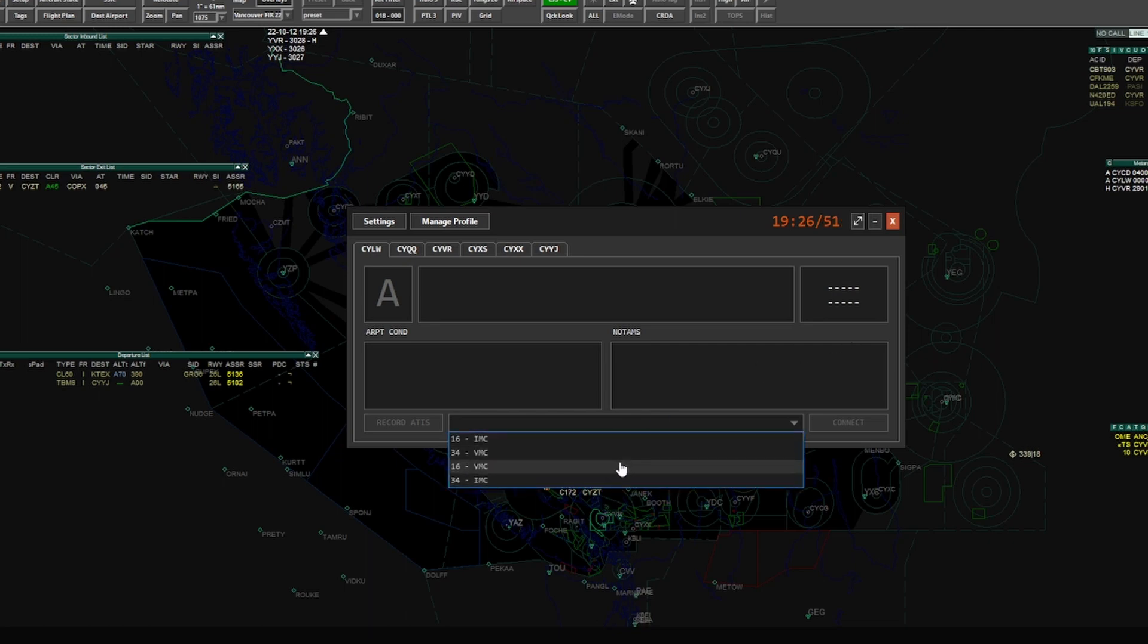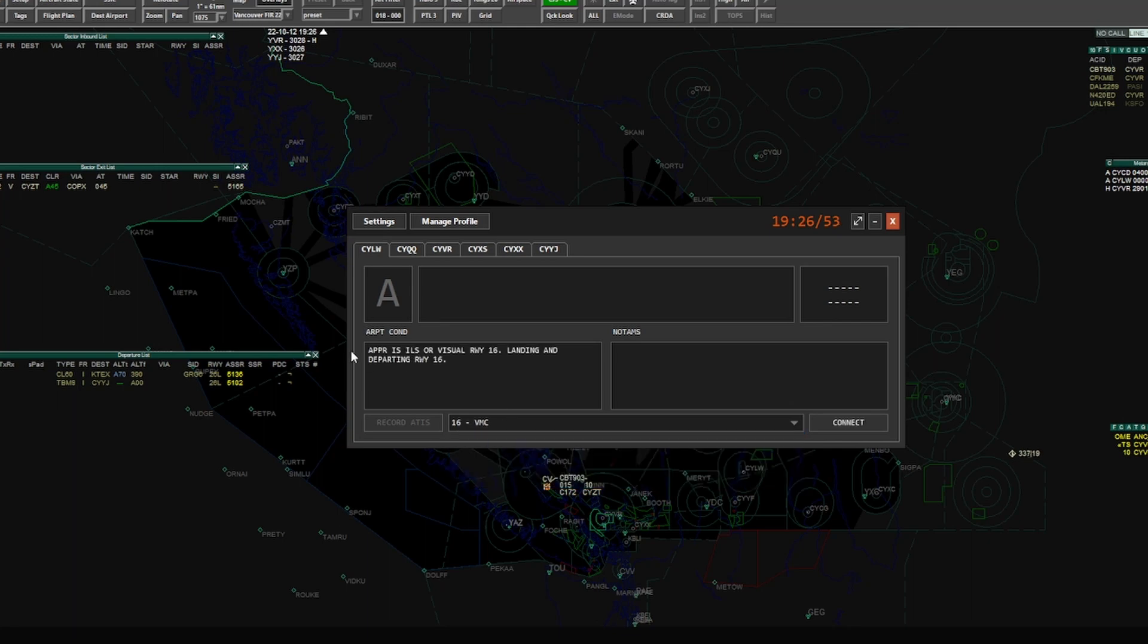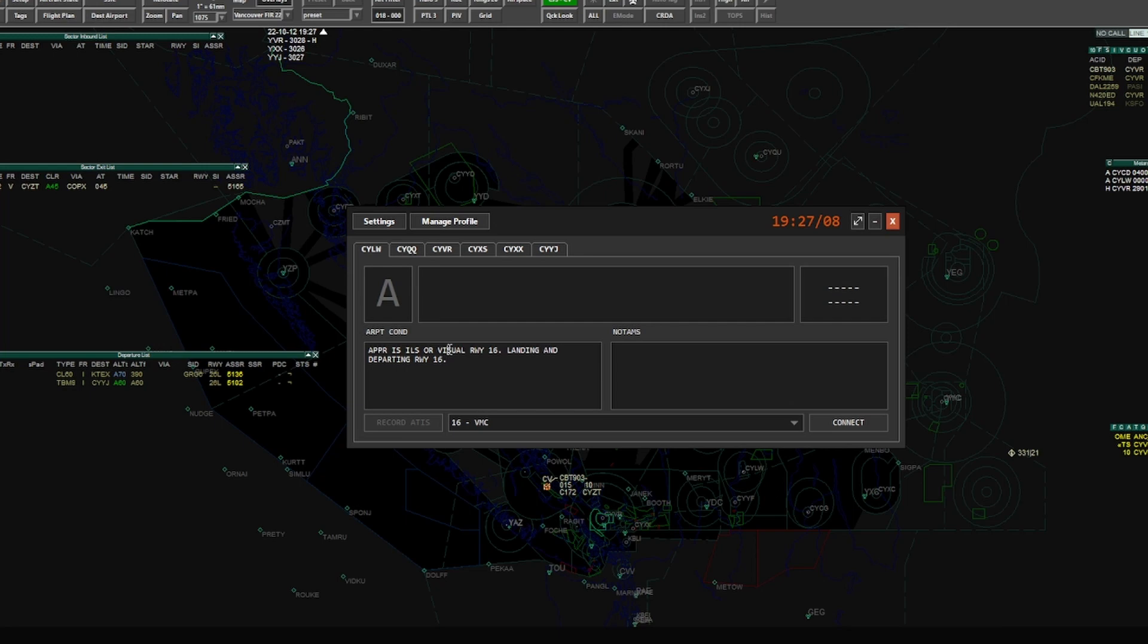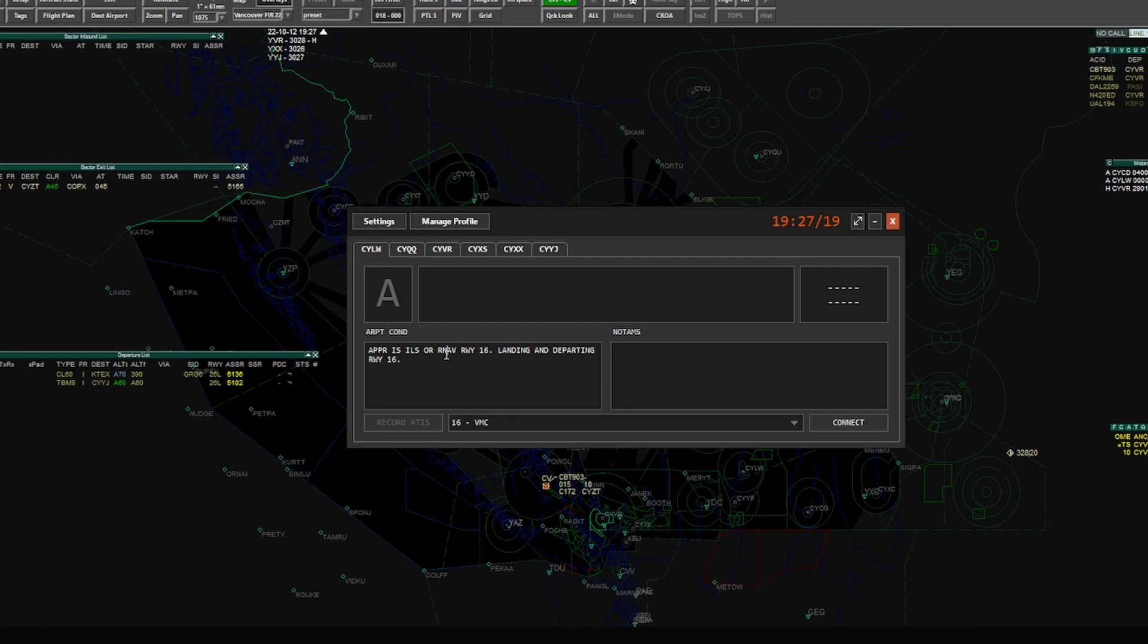So we go 16 VMC, you can see it automatically populates in what your facility engineer has configured as the airport conditions for that particular profile. You of course can edit this, so let's just say that you wanted to change this to runway 34 is active, or you wanted to change this to the RNAV. We could always just change visual to RNAV and boom, it now says the approach is ILS or RNAV runway 16. And then we just hit the save button to save that. I'm going to go back to visual because that's what I'm going to be using today. So ILS or visual 16, landing departing runway 16.